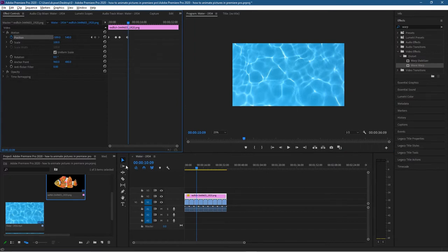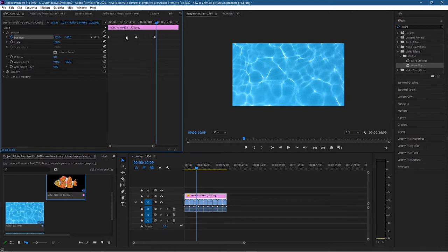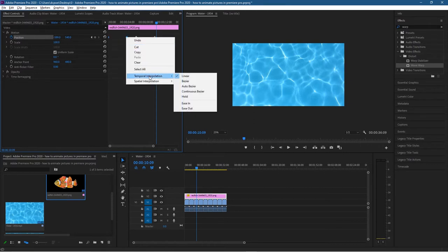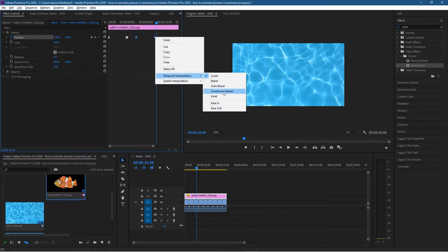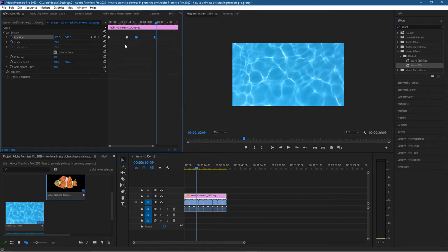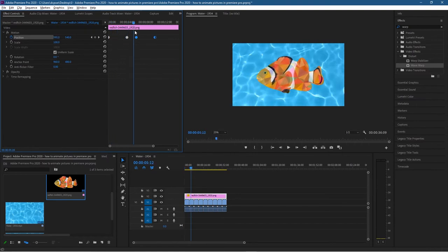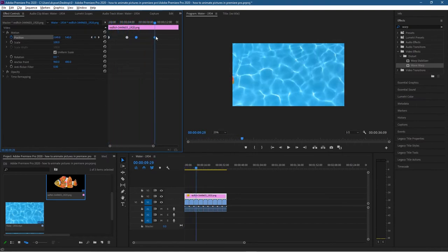Let's zoom in a bit and select the first two keyframes, right-click, go to interpolation, and set them to Auto Bezier. Then select the next two keyframes, right-click, and set those to Auto Bezier as well. This will smooth out the animation — it will speed up and slow down as it plays. This might look a little boring at this point, but you've learned how to move content across the screen.